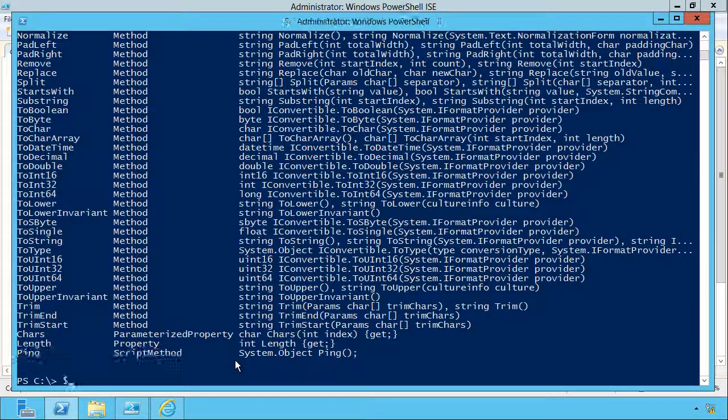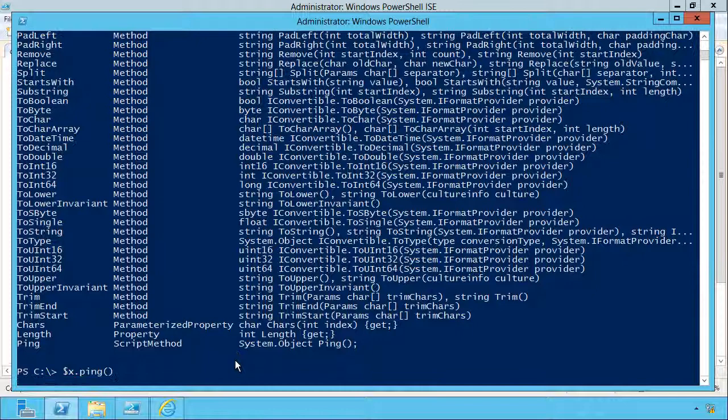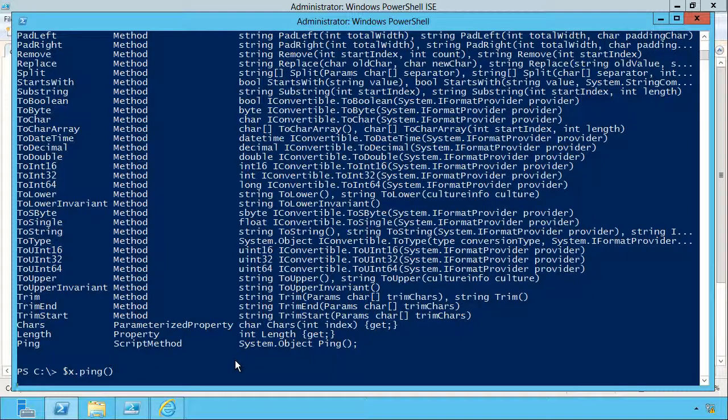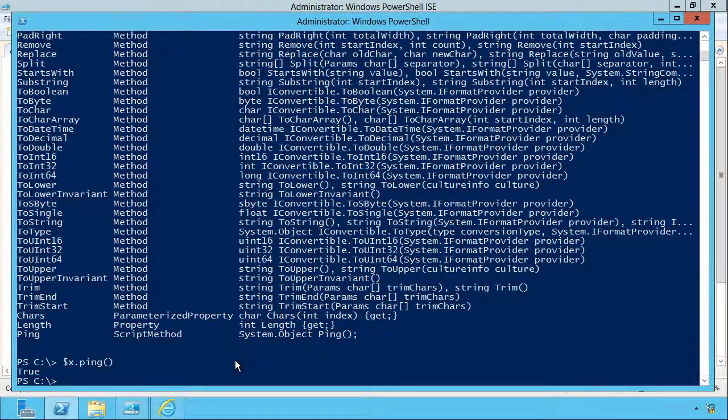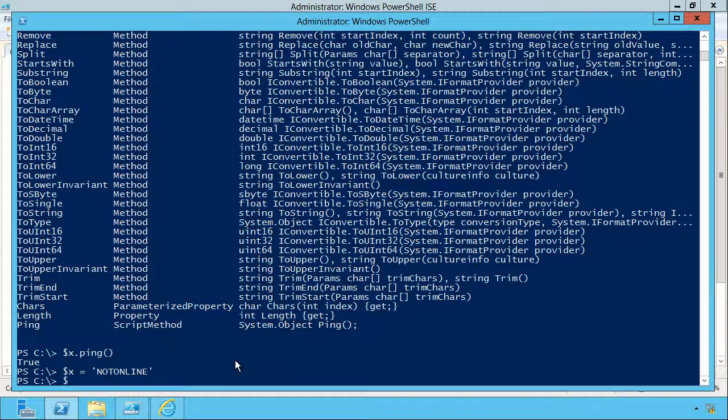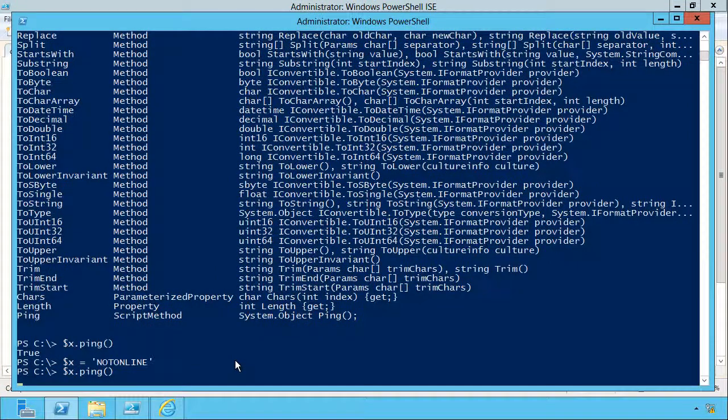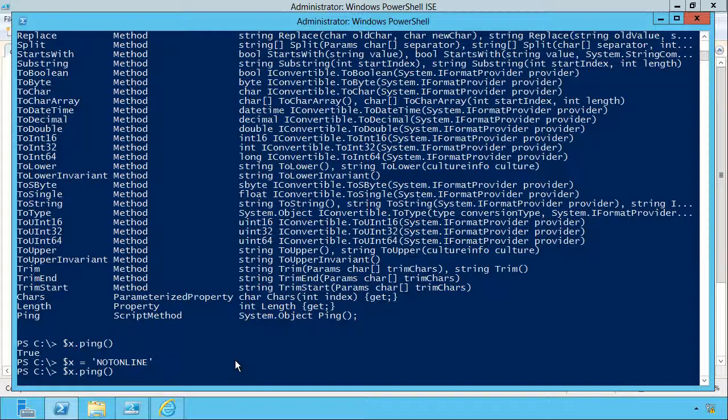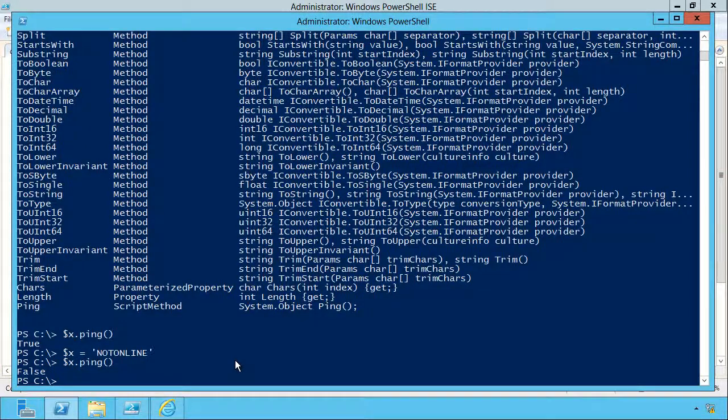So let's try x.ping. Fingers crossed... yay, it worked! x equals notonline, x.ping. Just waiting for the ping to time out now, taking it a little while, but there it goes, we got a false.